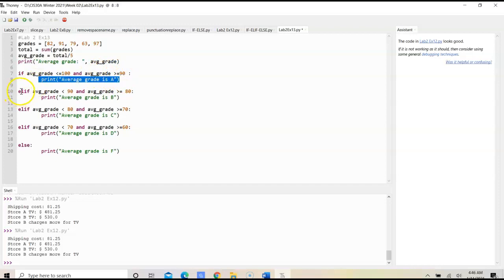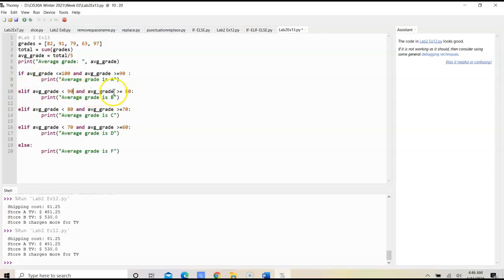Elif average grade is less than 90 and average grade is greater than or equal to 80, we would print that is a B.